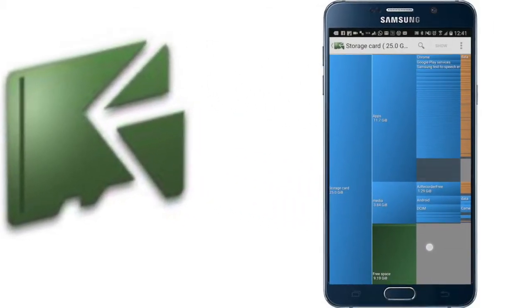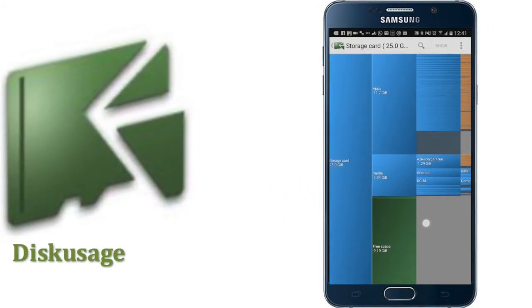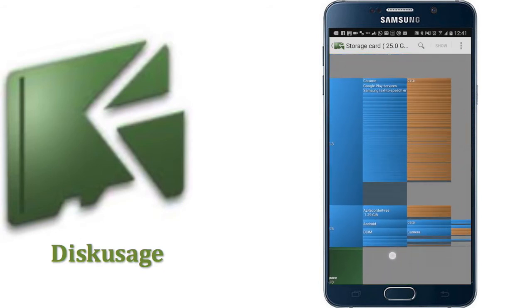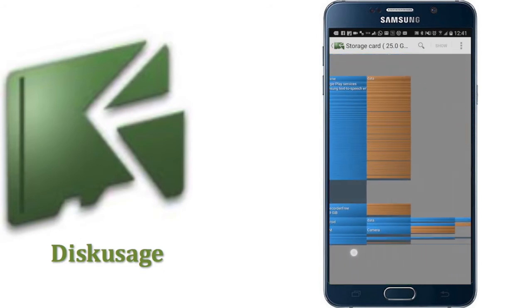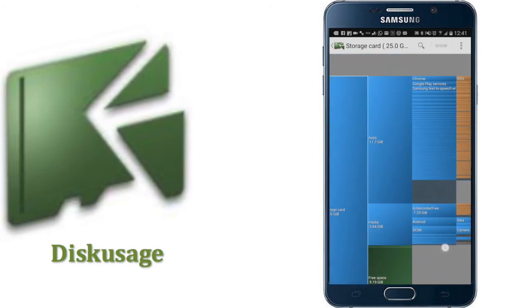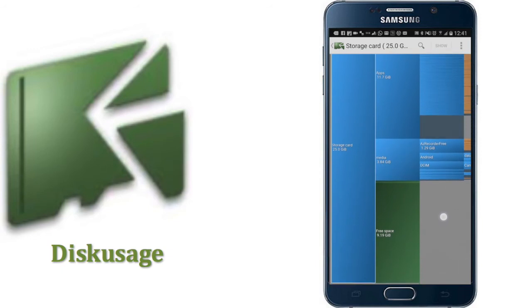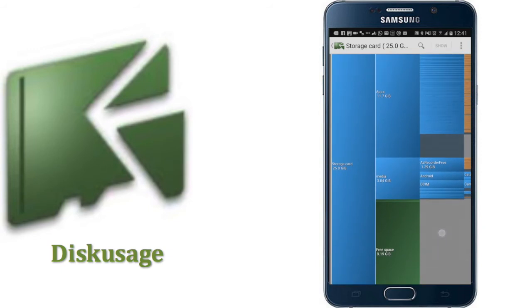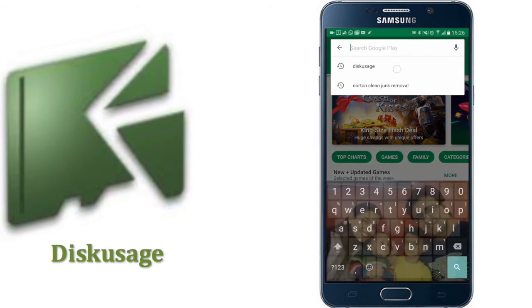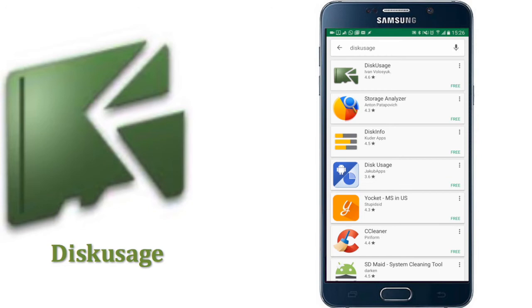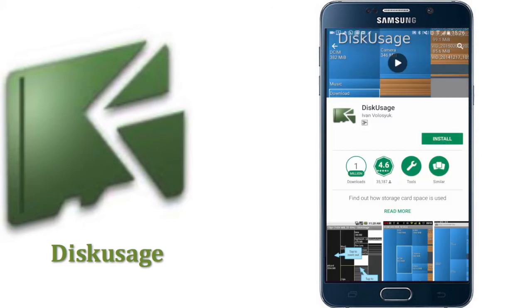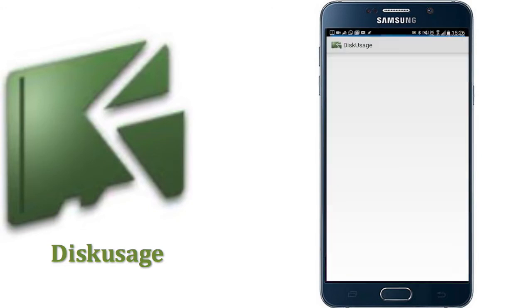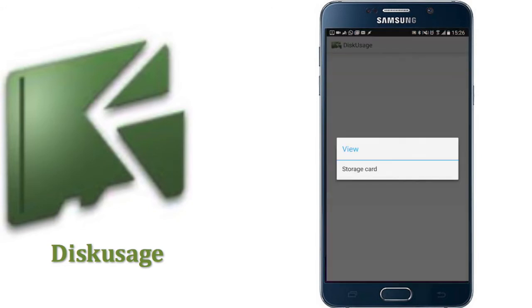The next method is by using an app called Disk Usage. It is a wonderful app which shows your entire phone storage in one single screen, giving you an easy access to all your device folders and data files. You can install the app from the Play Store. Now let's open the app. You have to click on storage card.